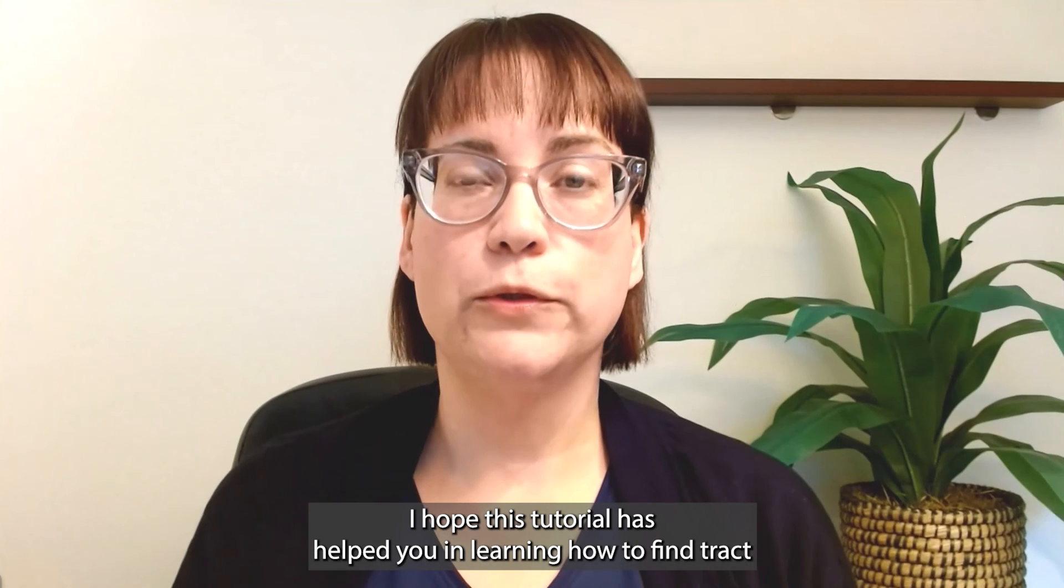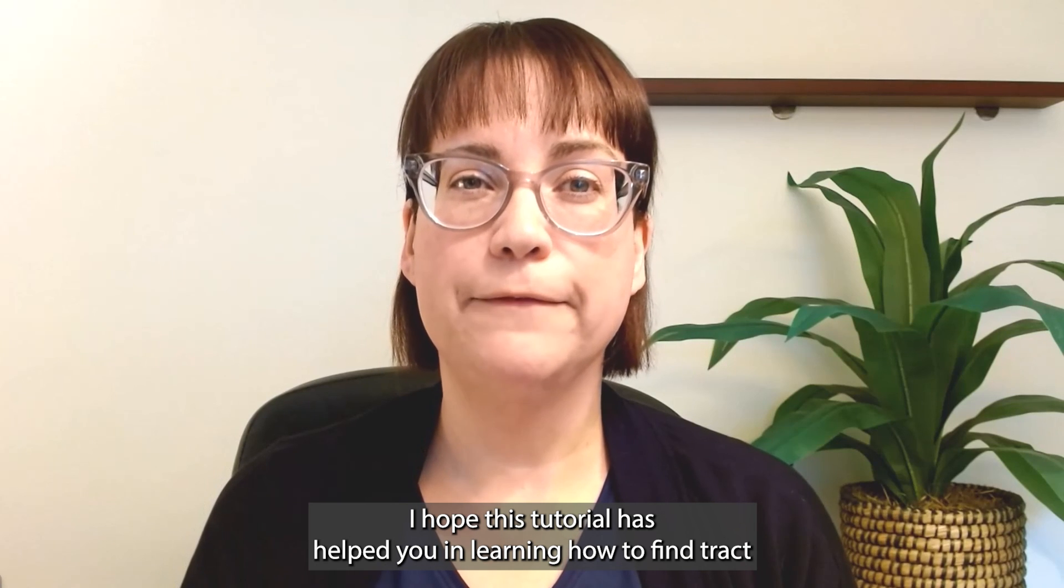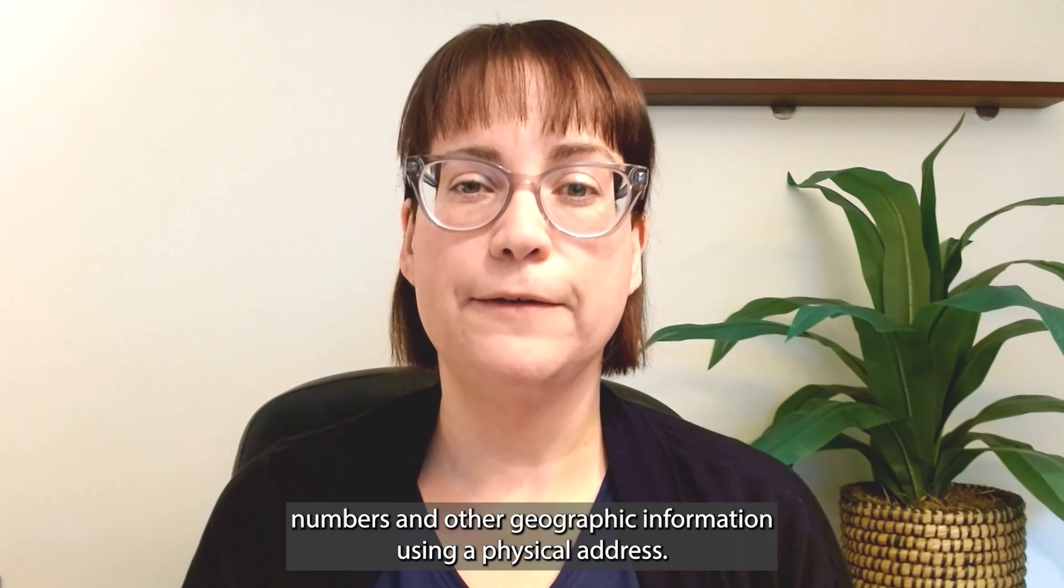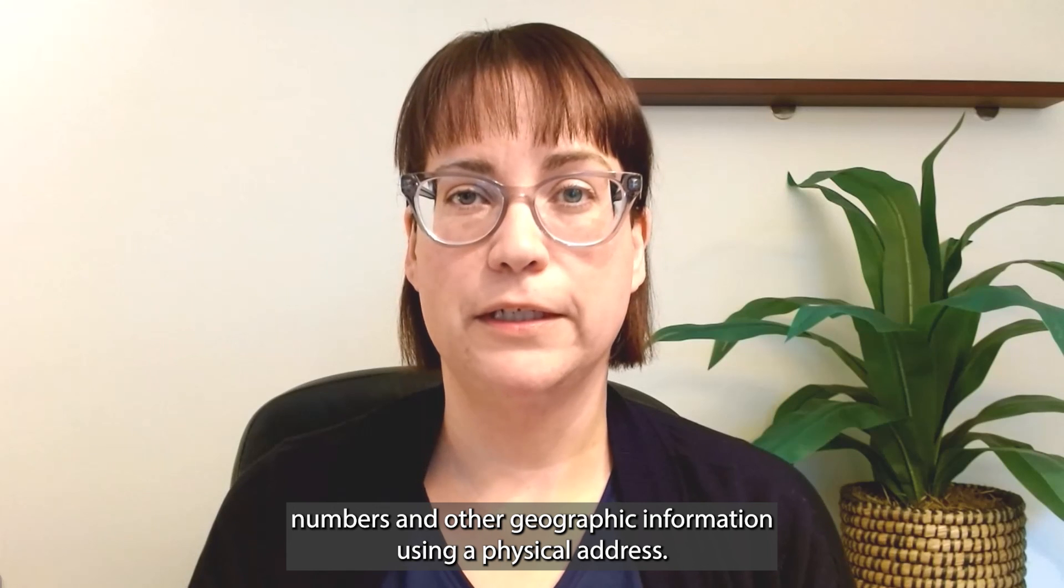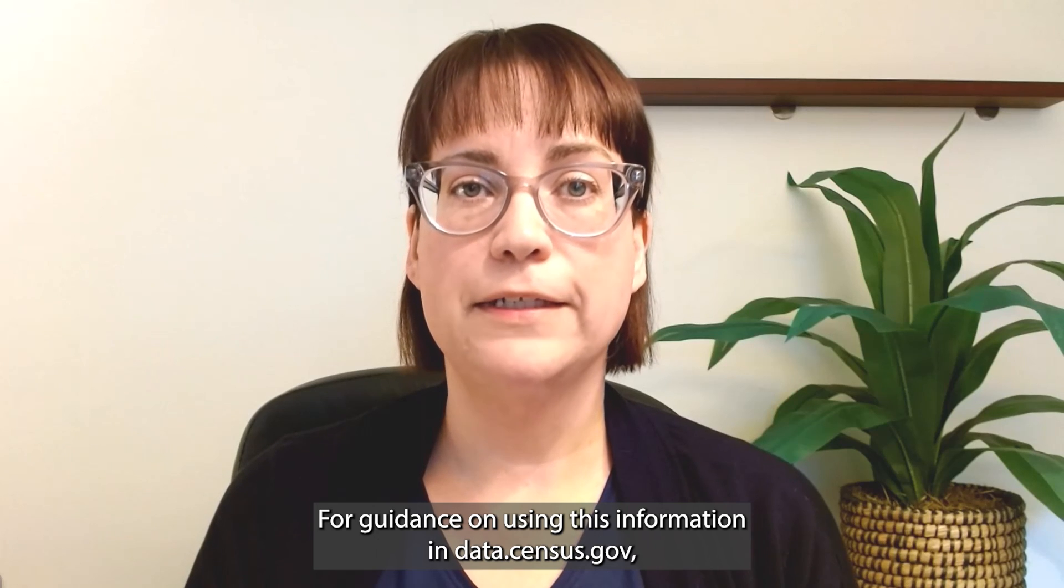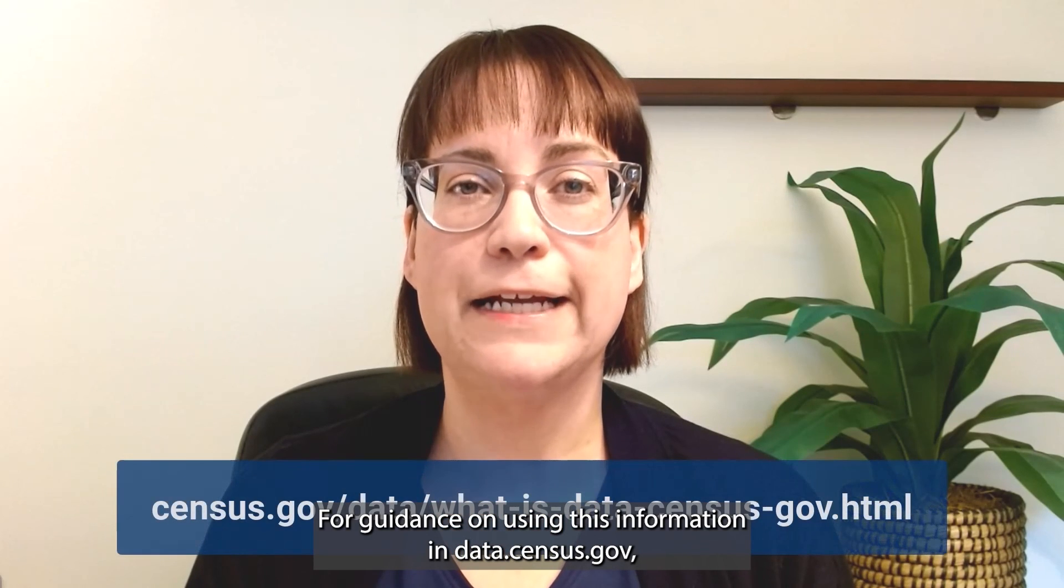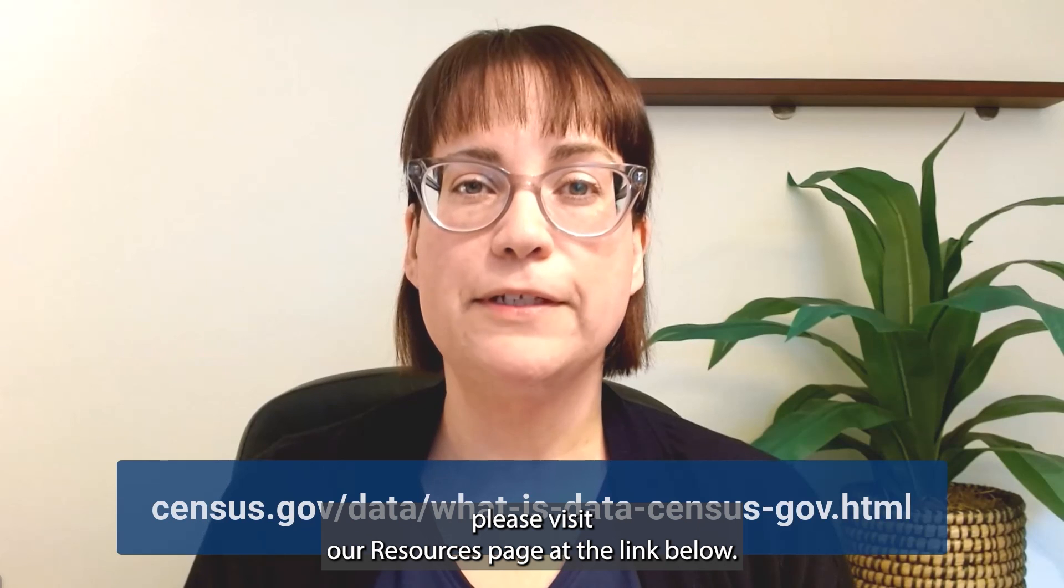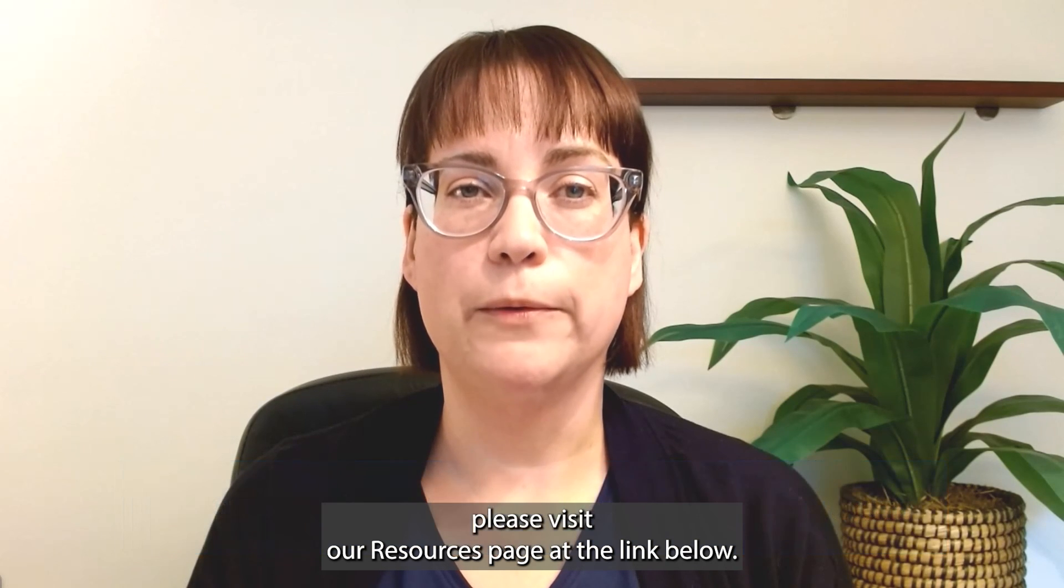I hope this tutorial has helped you in learning how to find tract numbers and other geographic information using a physical address. For guidance on using this information in data.census.gov, please visit our resources page at the link below. Thank you.